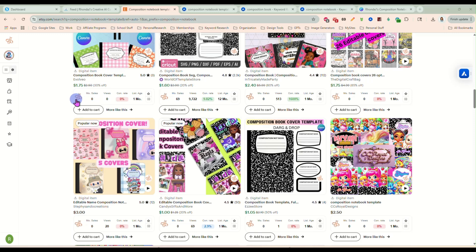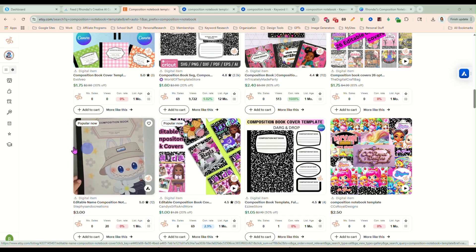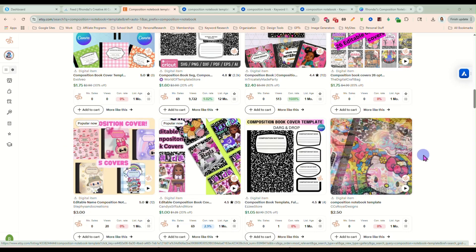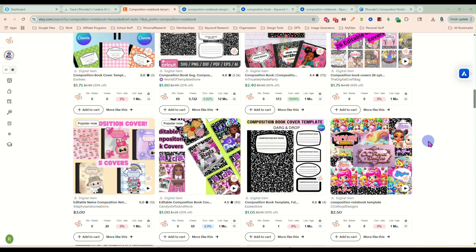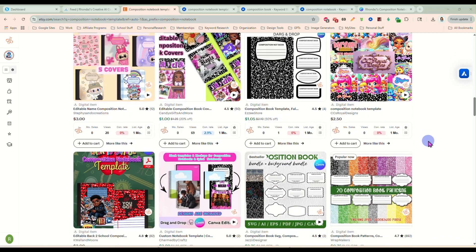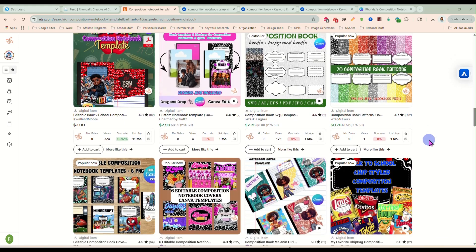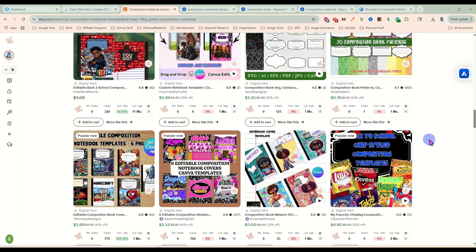Hey guys, it's Rhonda and in this video we are going to talk about composition notebook covers. There are several different listings for these on Etsy. You have these personalized ones with different images and things like that. You can make these for people to print at home and put on your standard composition book. You just print them on sticker paper and apply them to the notebooks and the kids have perfectly adorable, customized notebooks for school.